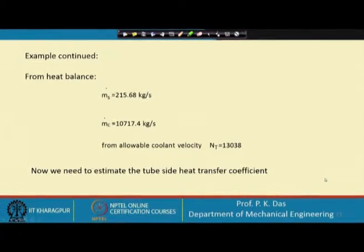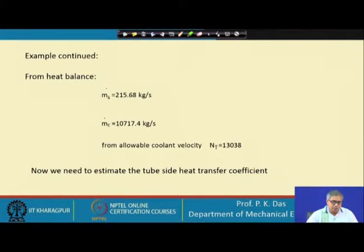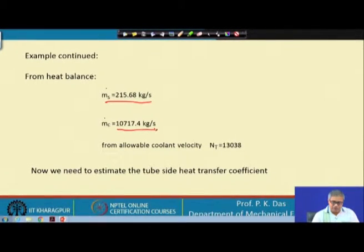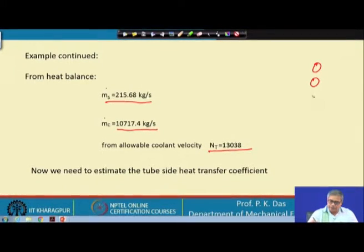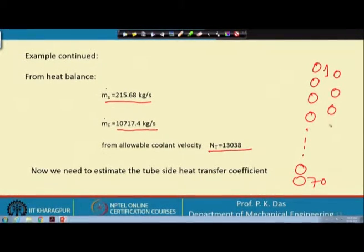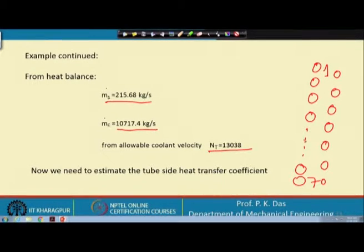Here you see the example we are continuing. From the heat balance we have got two very important quantities: the steam flow rate m-dot-s, and the total rate of heat transfer. From the allowable coolant velocity we have got N_t, the total number of tubes. We have assumed that on a column there will be 70 tubes.